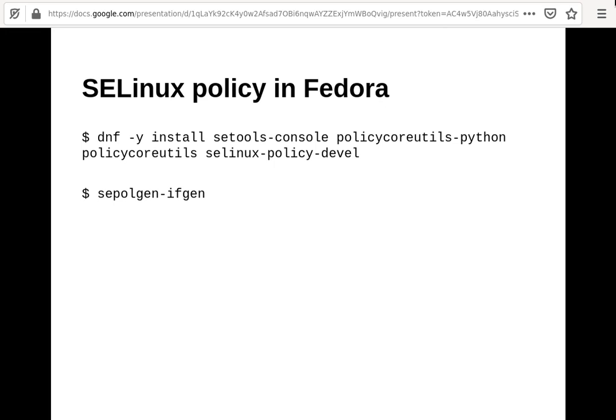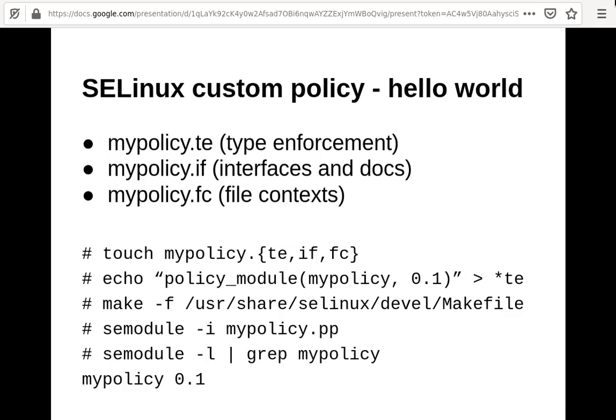There are a couple of other tools to install, like policycoreutils-python and setools. Once installed, I suggest running sepol-gen — it creates helper files which allow some tools to resolve macros. Chances are this is automatically executed when you install the package in modern Fedora. So, the anatomy of a policy: you need to create three files — .te, .if, and .fc.